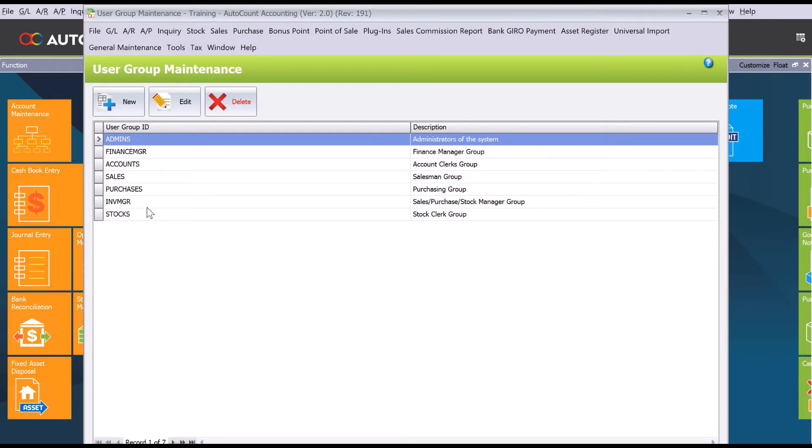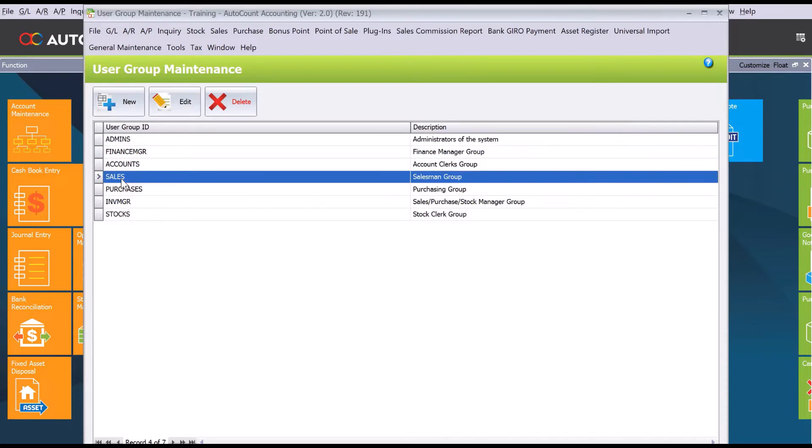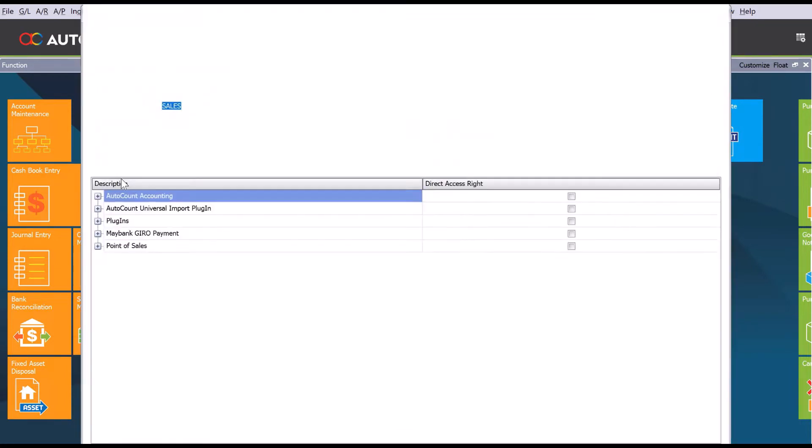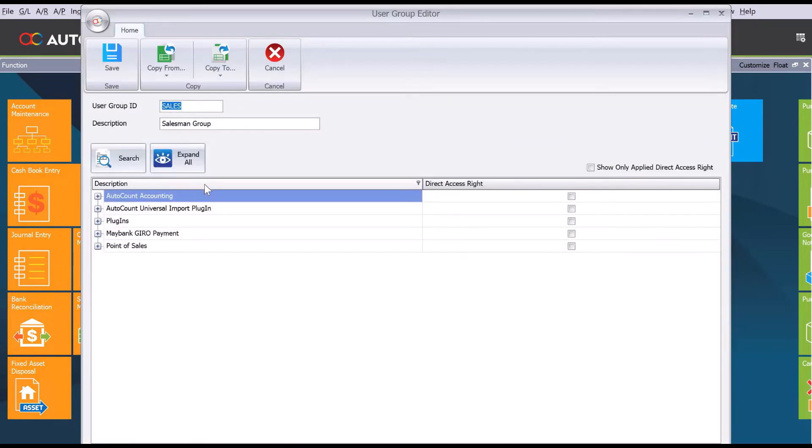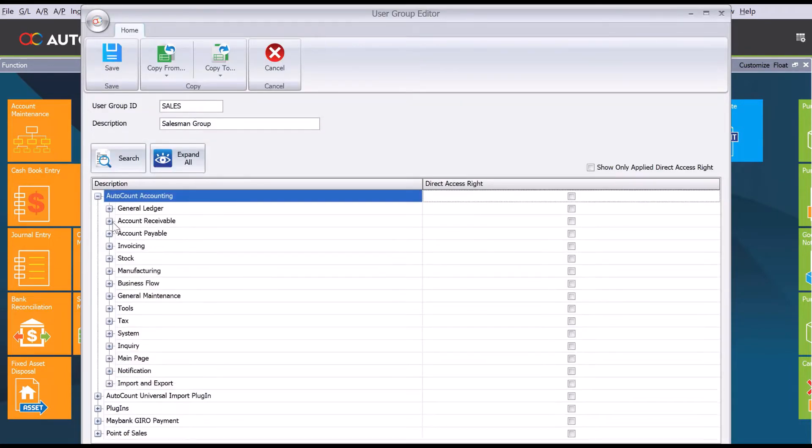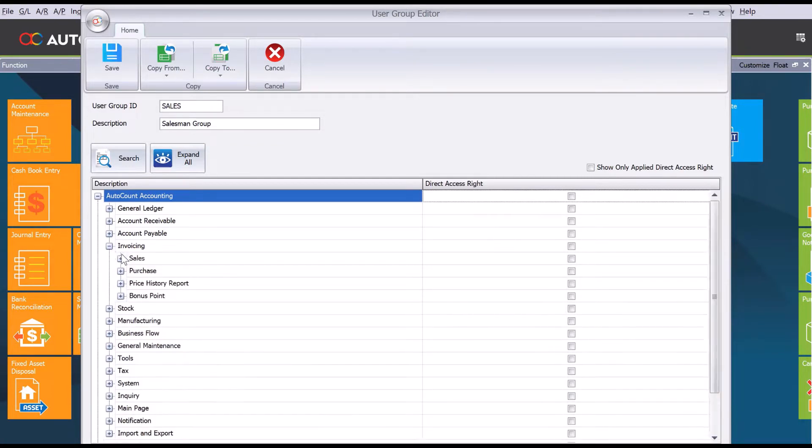From here we can see some of the preset groups. Let's zoom in to sales and double-click inside here. From here we can see there are some preset settings already under invoicing, under sales.